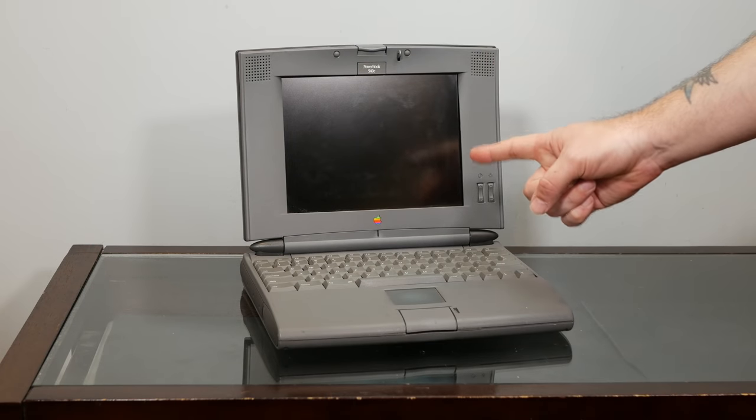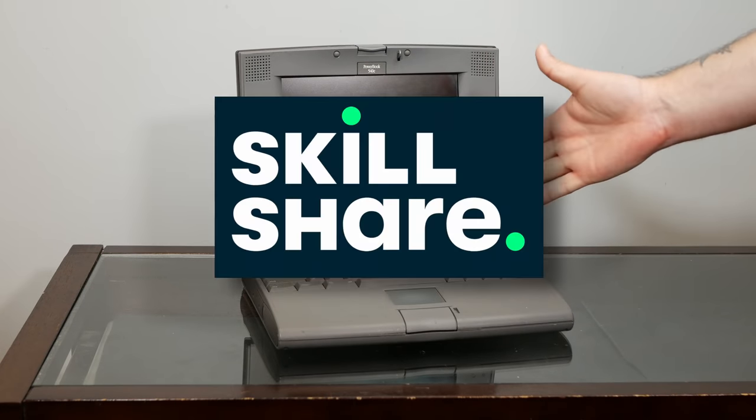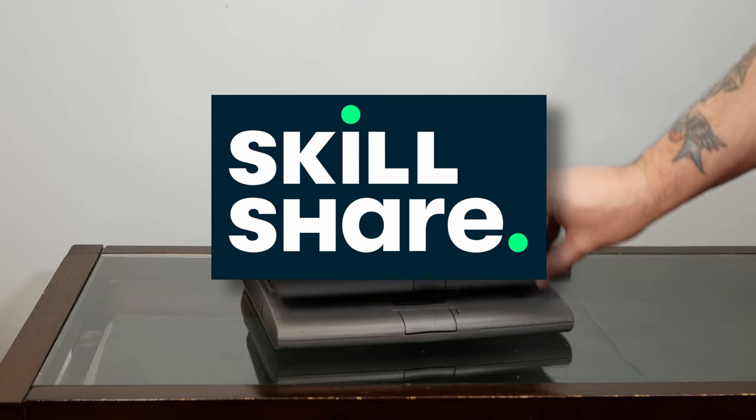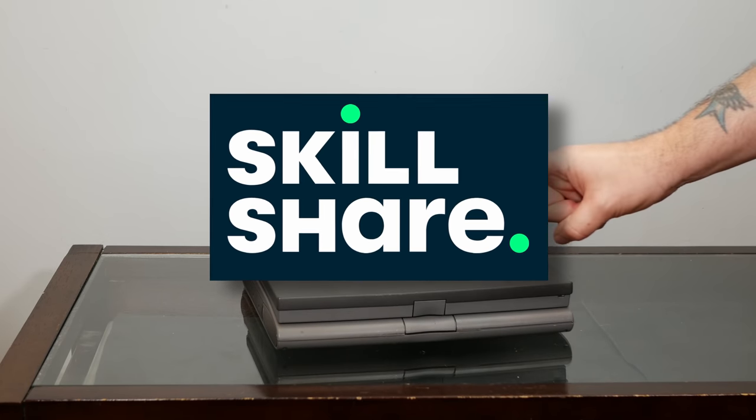But before we go on, today's PowerBook shenanigans are brought to you by Skillshare.